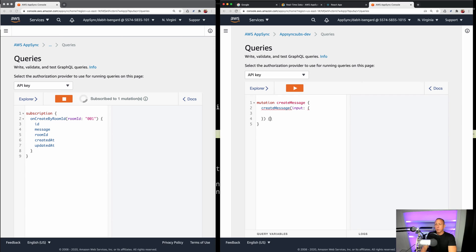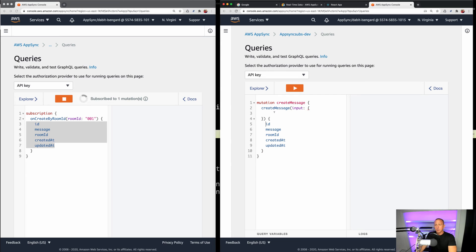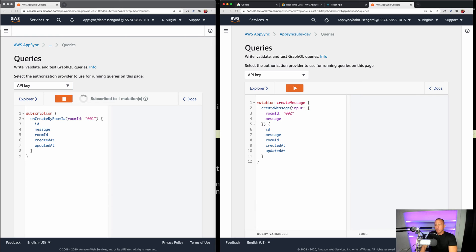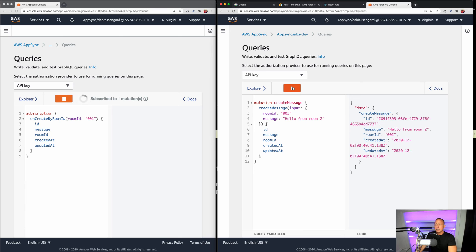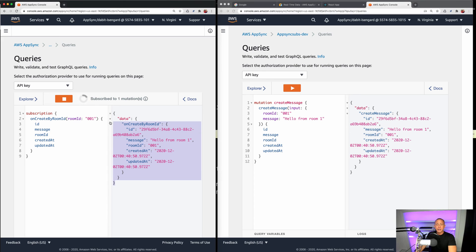For the mutation input, we'll pass in what we want and return all the values. Let's start with room ID 002 — this should not work because we're not listening to 002. The mutation should succeed, but the subscription should not fire. The message will say 'hello from room two.' The ID, created at, and updated at are auto-populated by the service. We create the message — it doesn't come through on the subscription, which is what we expect. Now let's create a message in room one — and we see our data coming through in real time. We're now subscribed to only messages from room ID one.